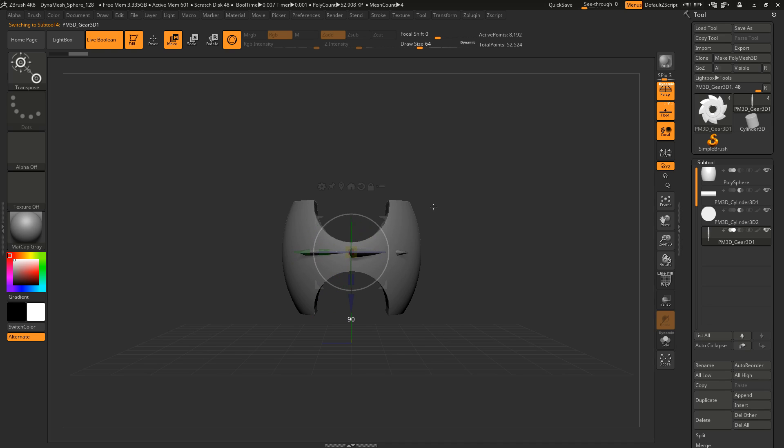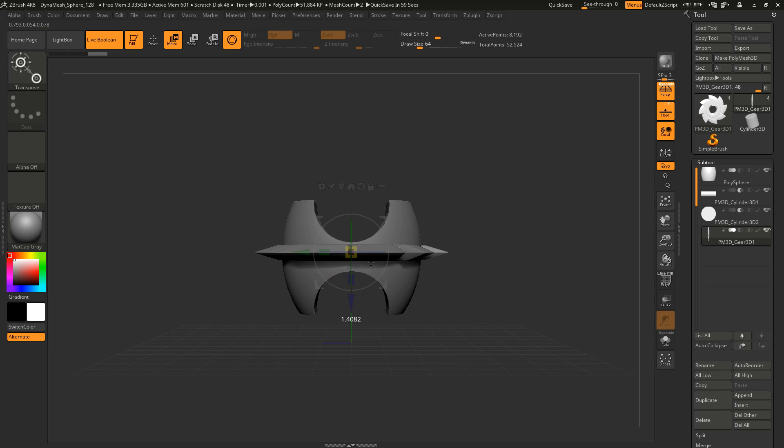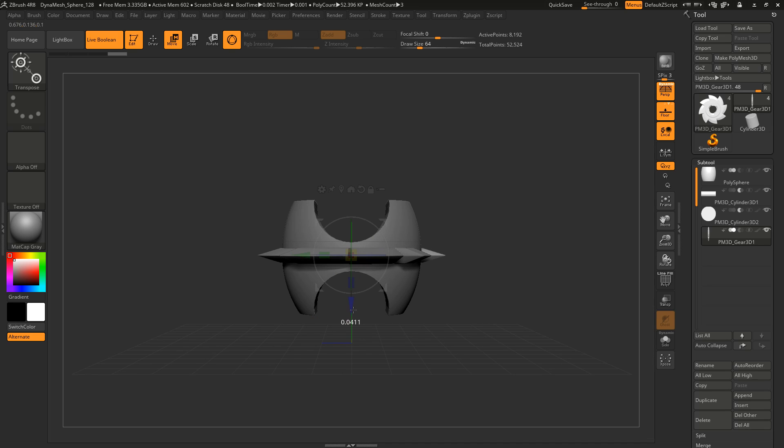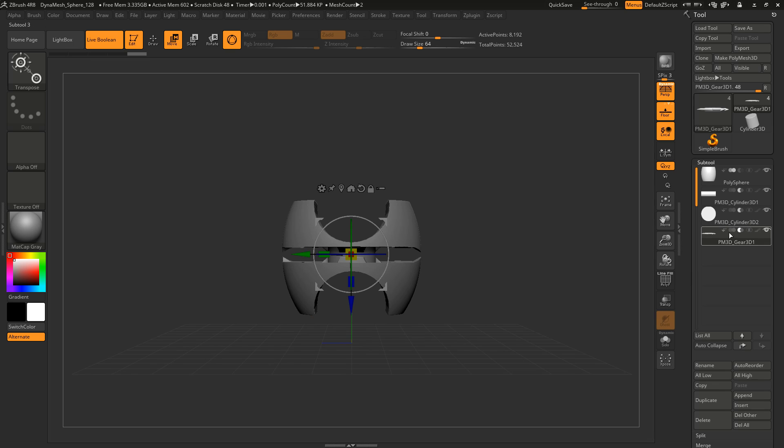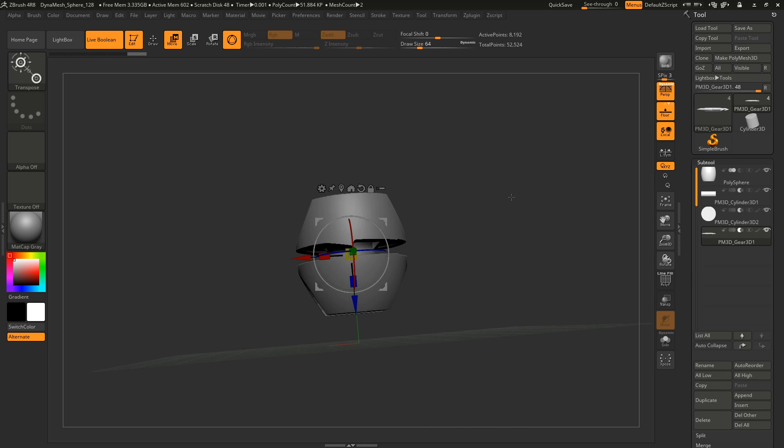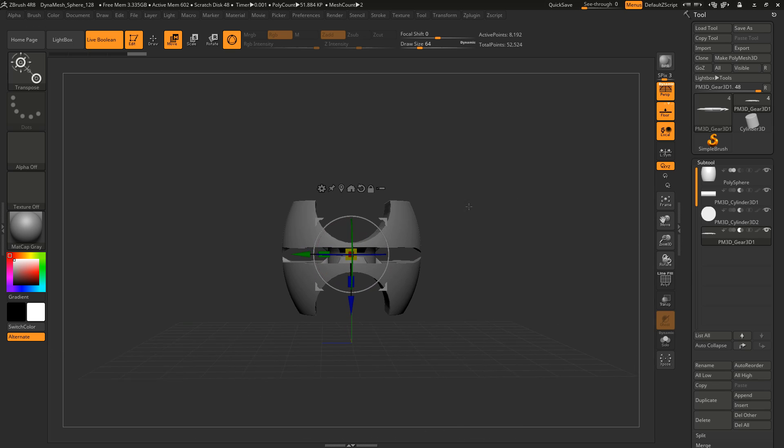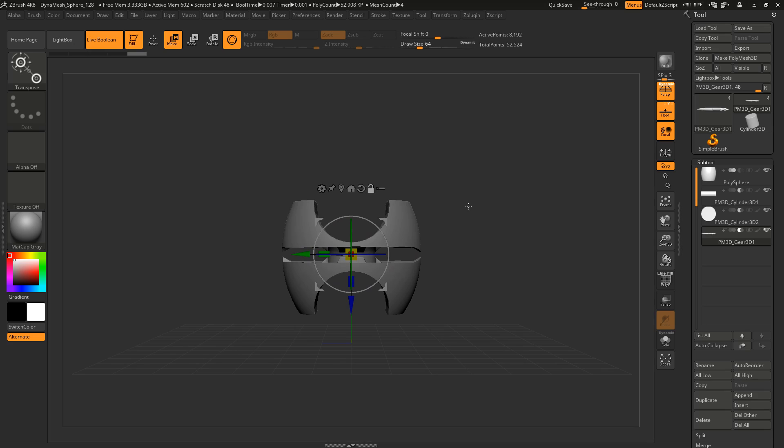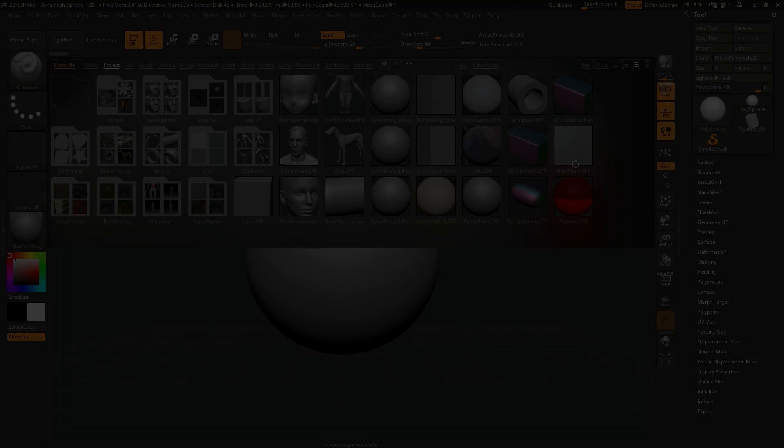Yeah, like this gear for example. Then I rotate it, scale it up a little bit and bring it to the center. And then I will again subtract it. Yeah, quite nice.